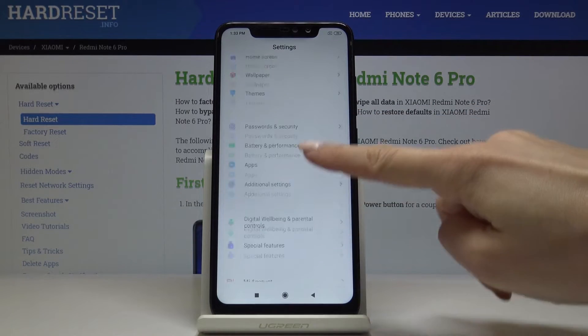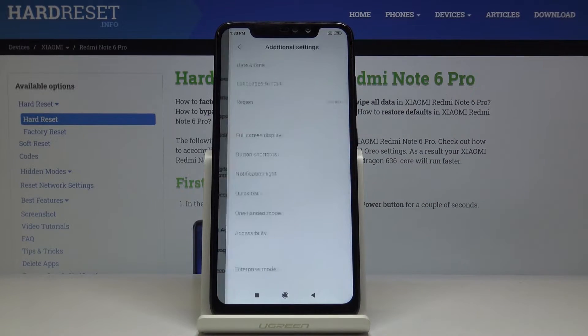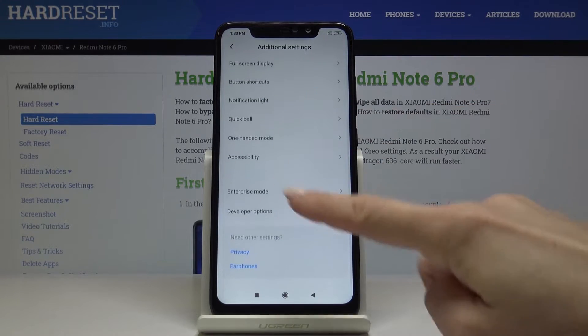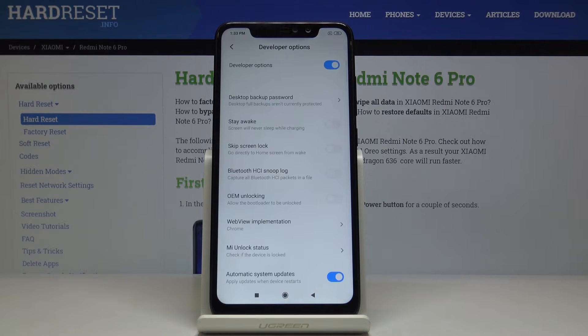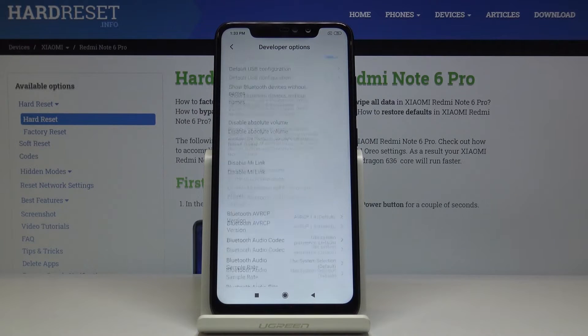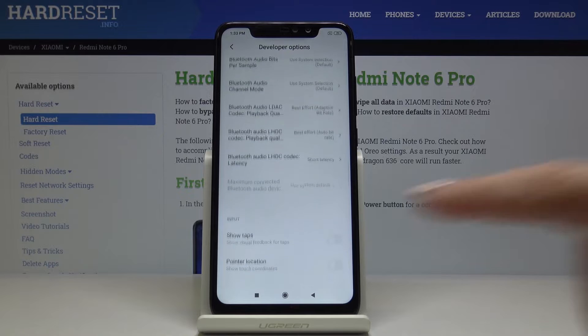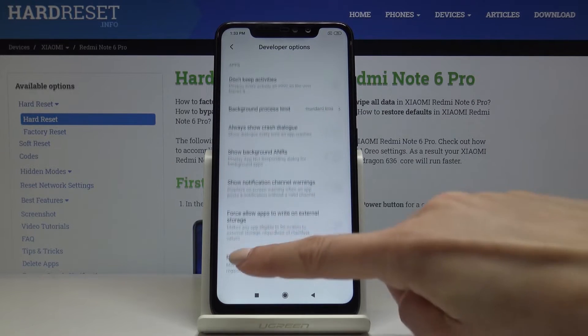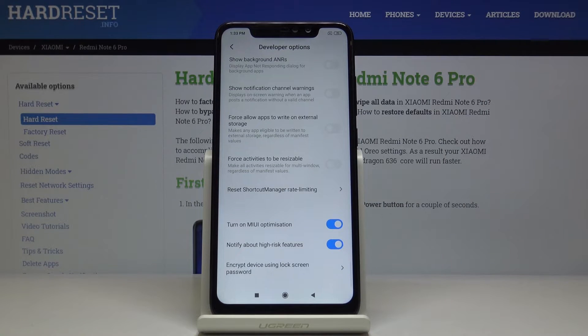Now select Additional Settings right here and Developer Options appeared right here. Smoothly open it by tapping and now you can go through all the options and functions that you can use.